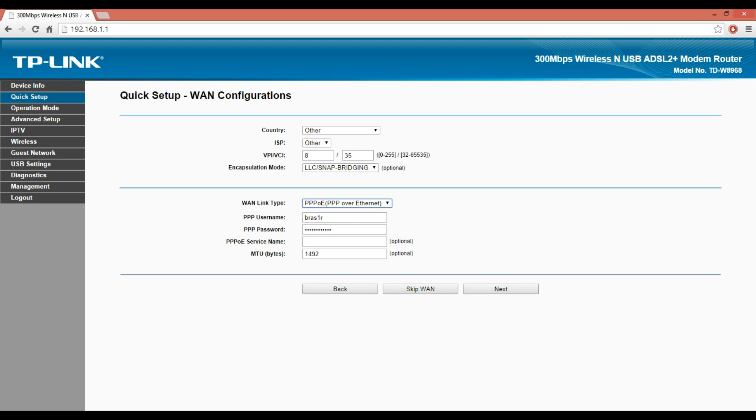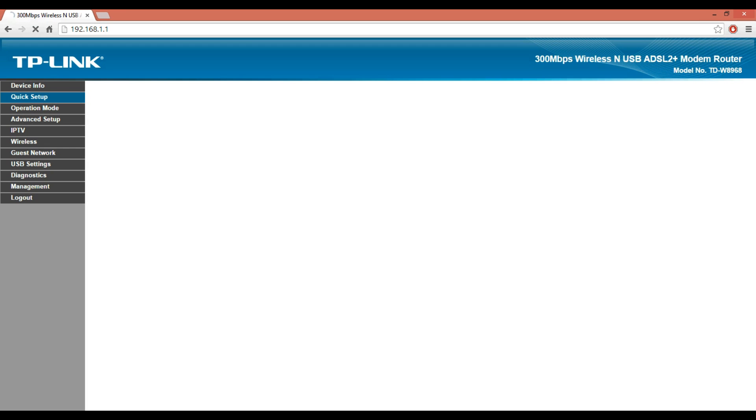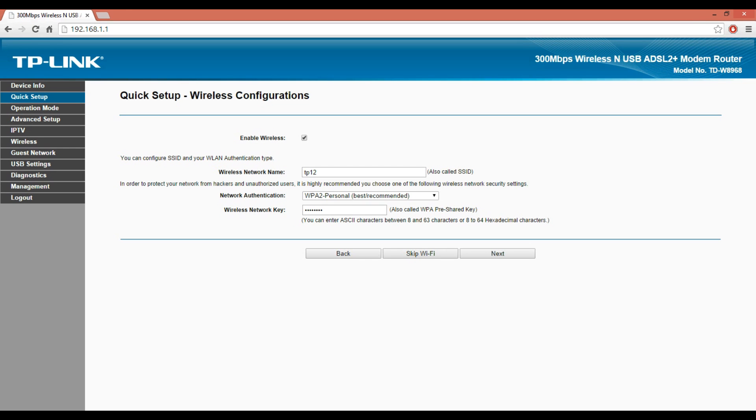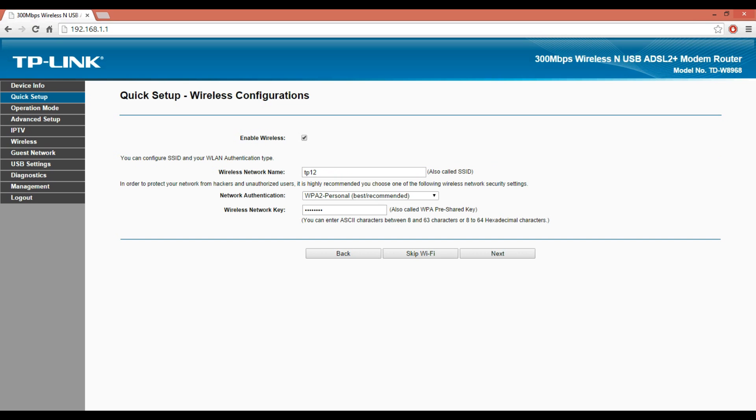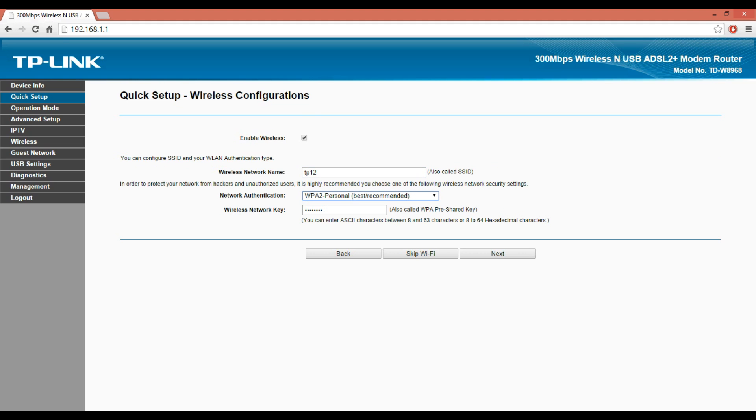WAN Link Type: PPPoE (PPP over Ethernet). Enter the username and password in the PPPoE username and PPPoE password fields. Then click Next to set up your wireless settings.